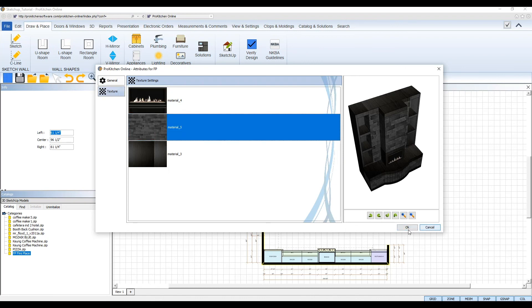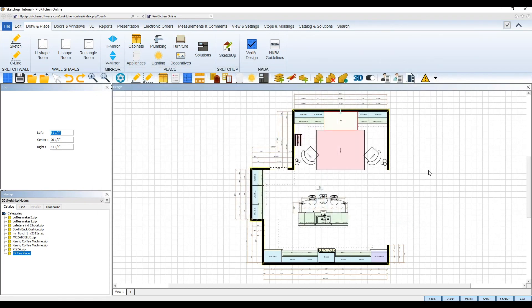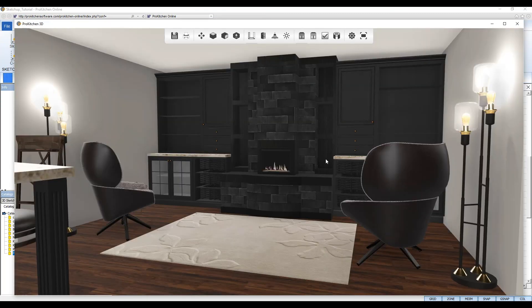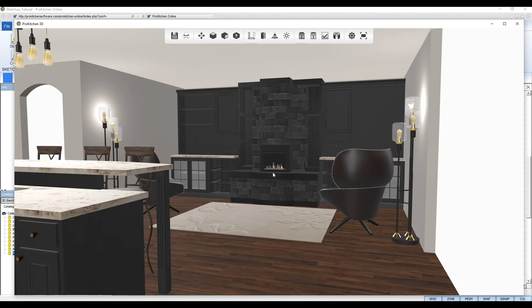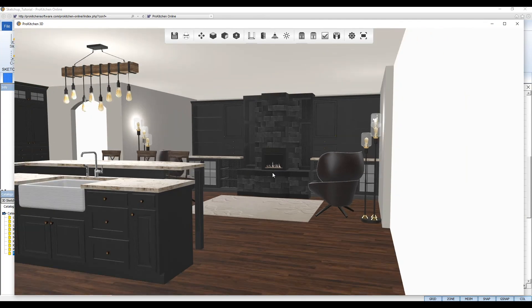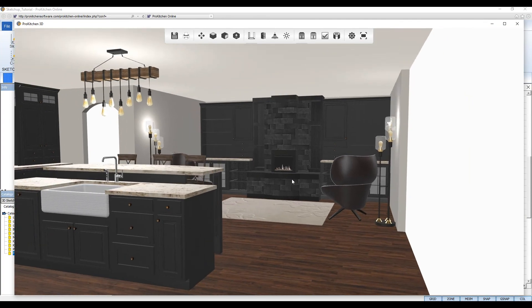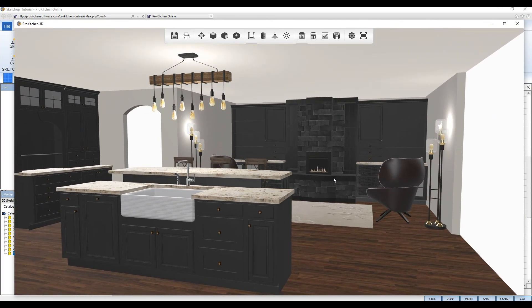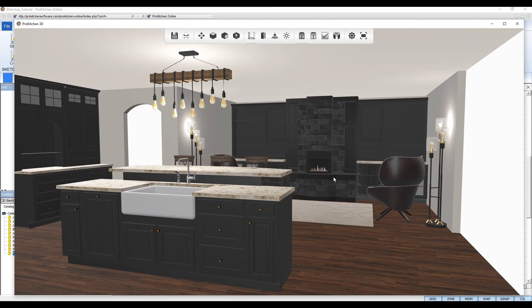Now finally, render your design in 3D HD to see your newly added 3D model to your design. Thank you.